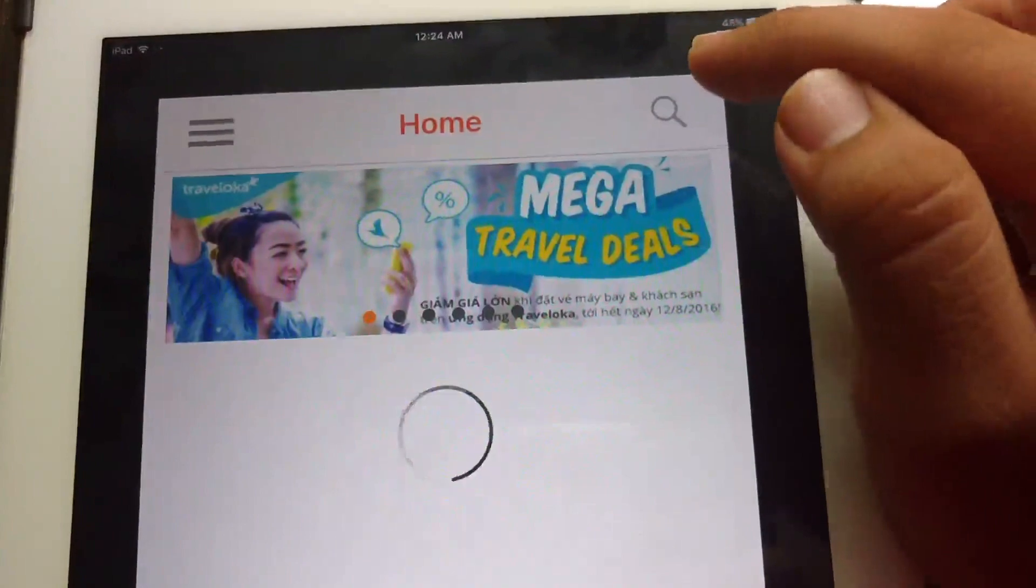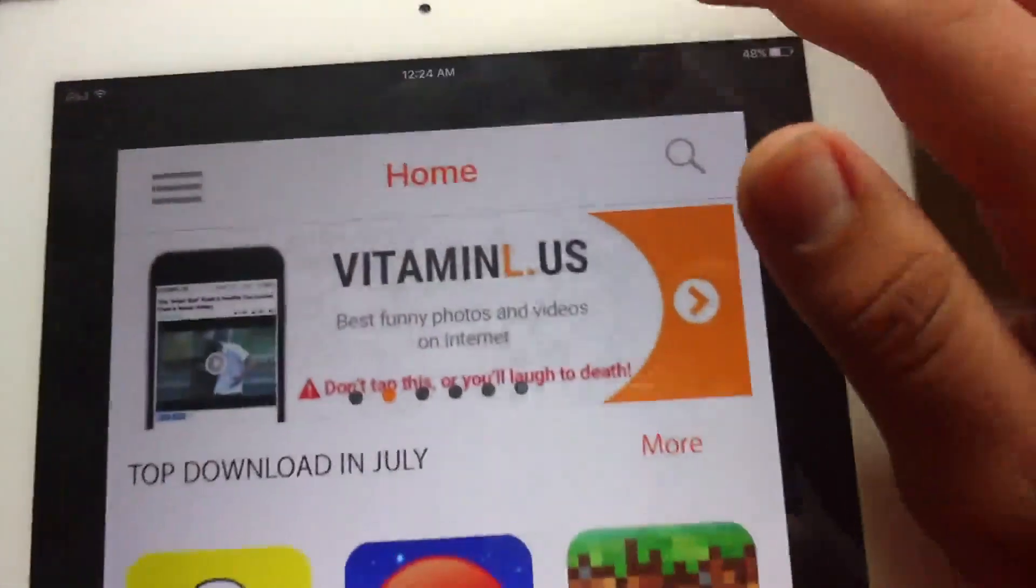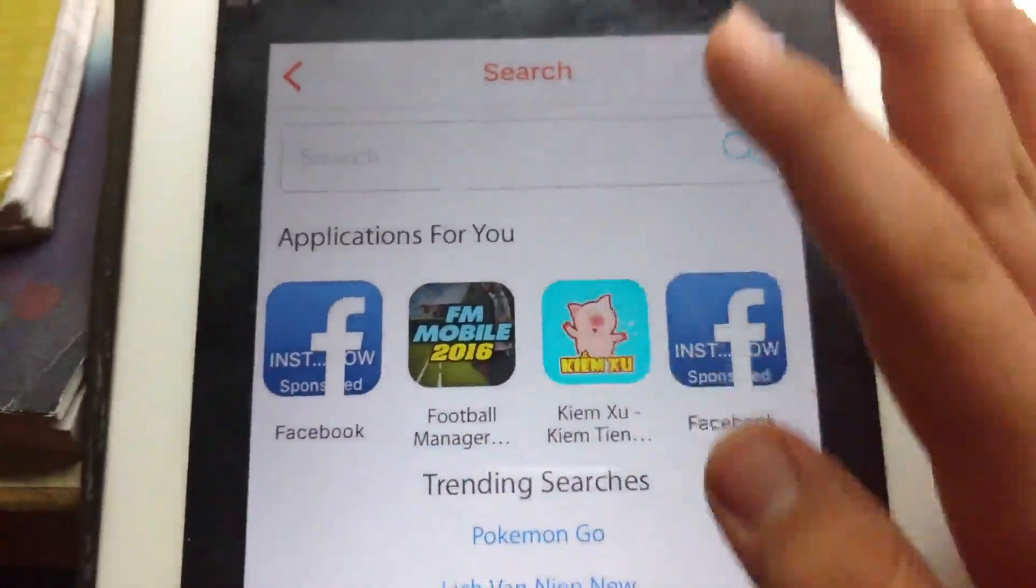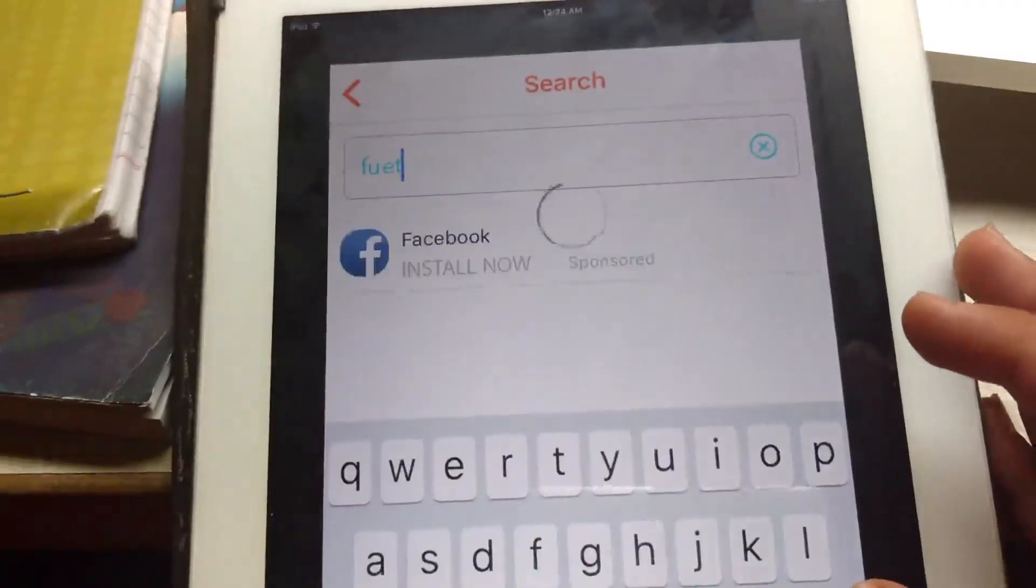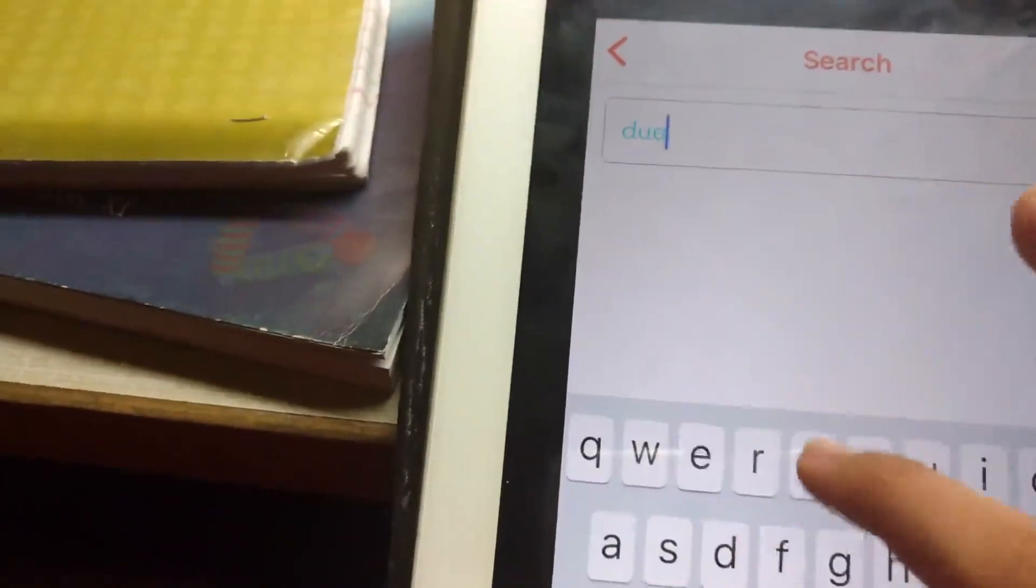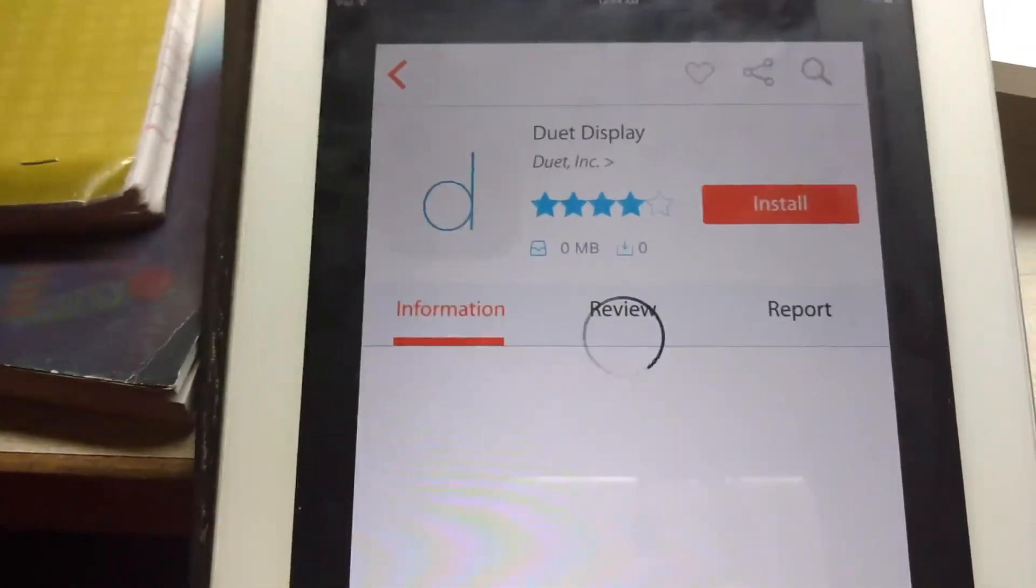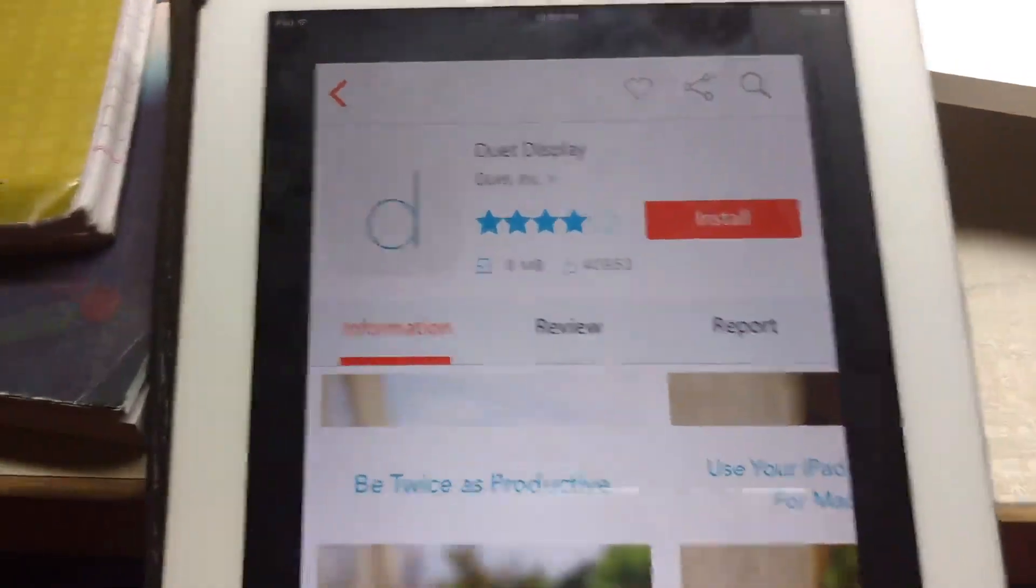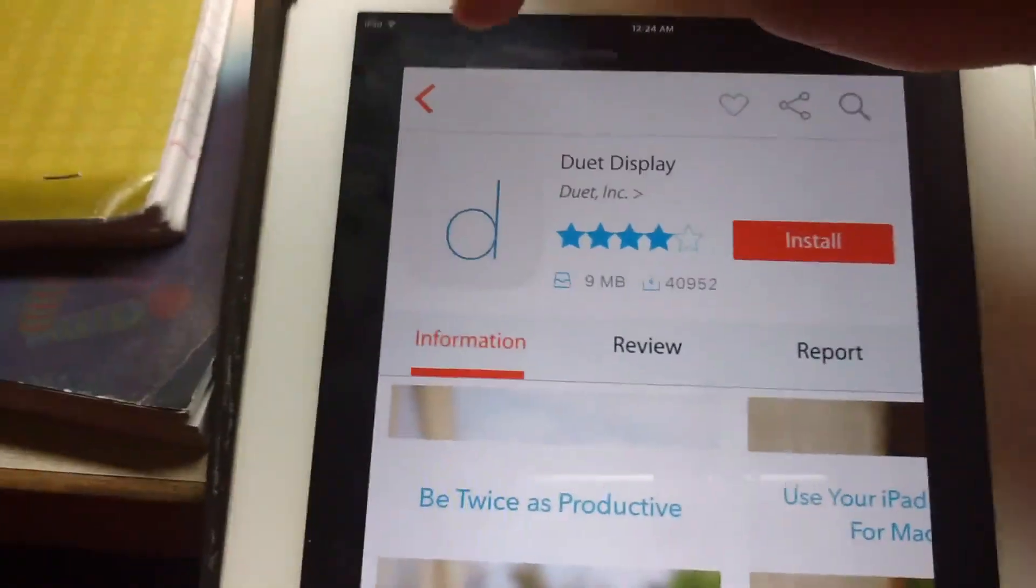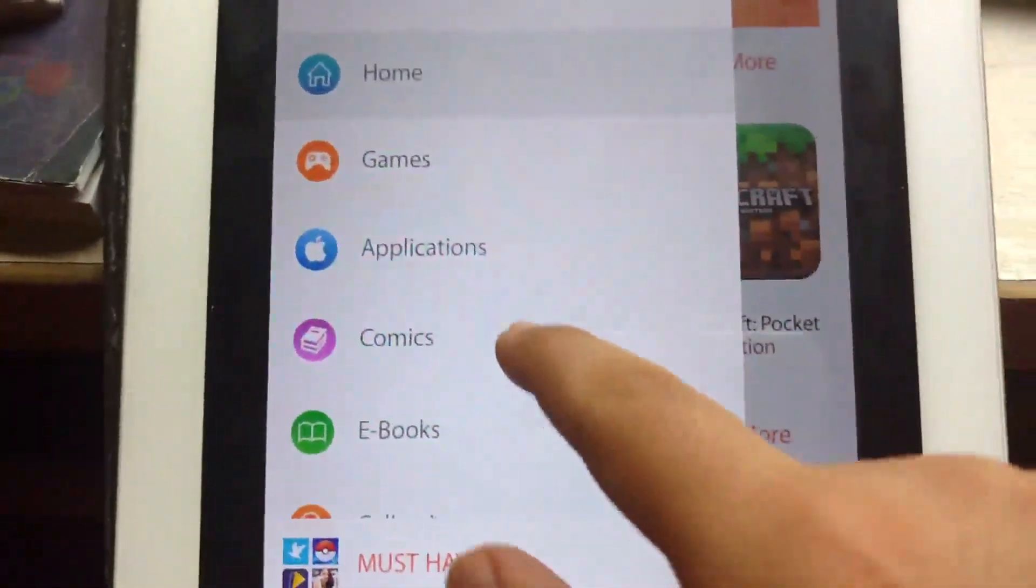Go to search and just let it load. Click it and click install. Once you hit install, it will start downloading. Then go to my apps.